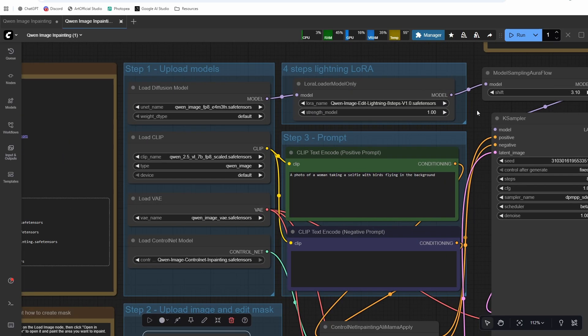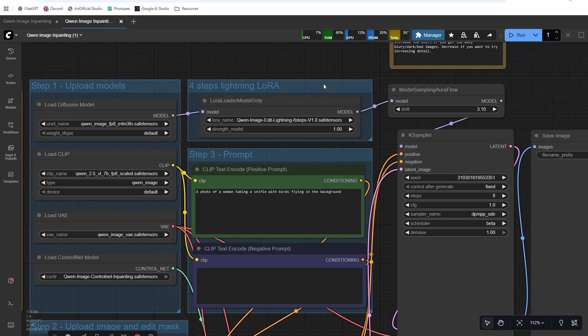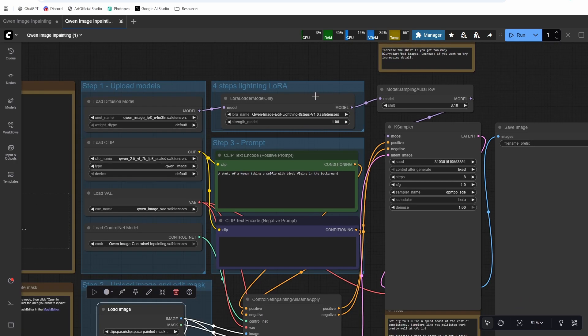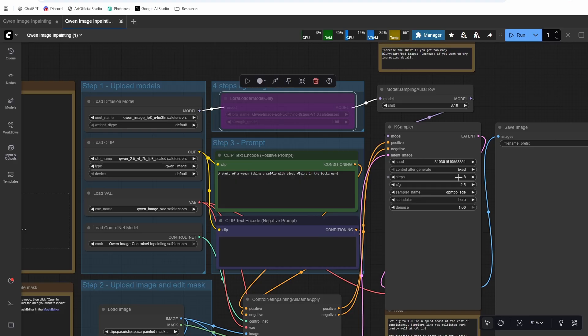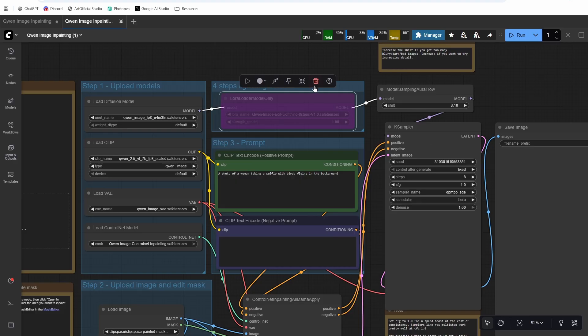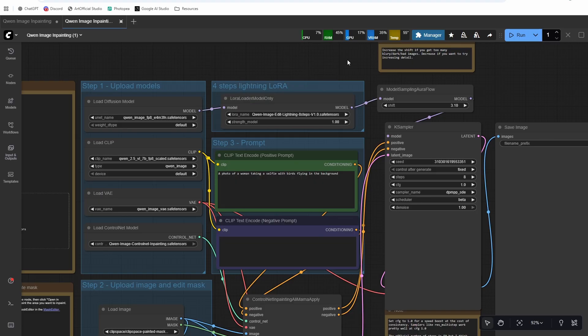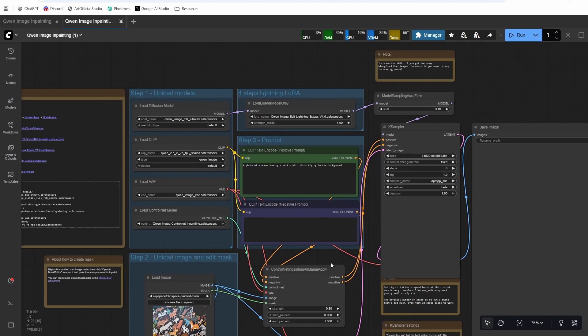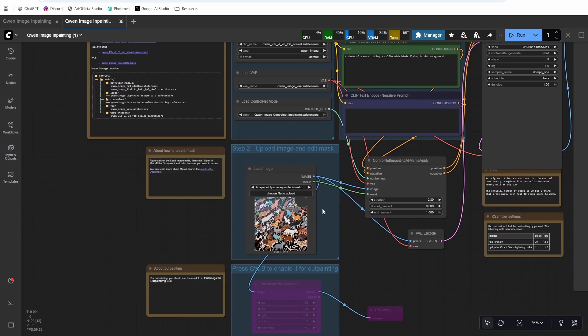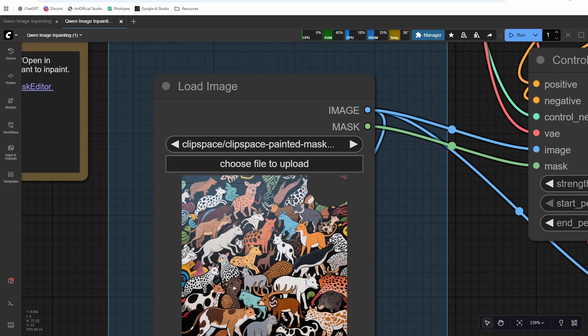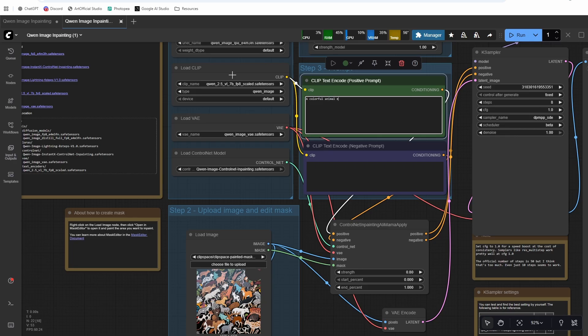So try around with different strengths between like 0.7 and 1 and see what works best for you. And then I am using the Quen image edit Lightning LoRA as well. I'll include that model in the description below too. You may get better results without the Lightning LoRA, in which case you can bypass it. And CFG should be 2.5 and steps should be 20. But I am going to use the Lightning LoRA here just for the sake of time so this video doesn't take forever to film. I've had actually pretty similar results with and without the Lightning LoRA.